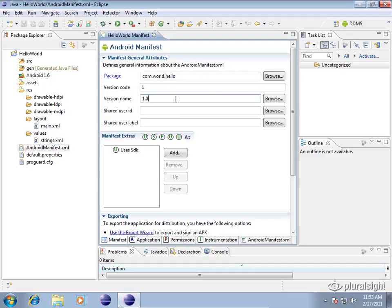I increment the version code every time and then the version name only changes when it's an actual release that I want to give to the user. For example, the version code is internal. It determines specifically if you have a different version of your application and which is greater. The version name is what's going to be showed to the user.